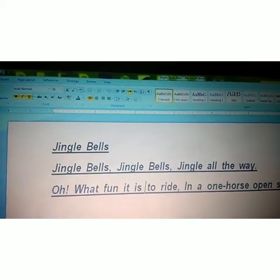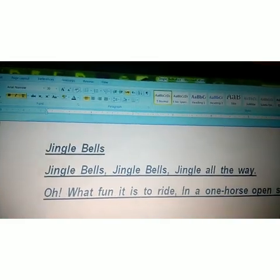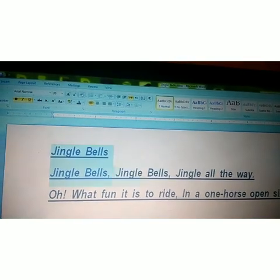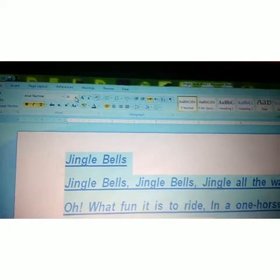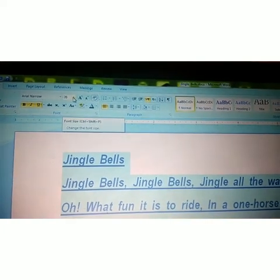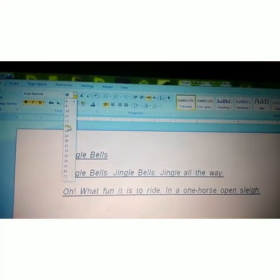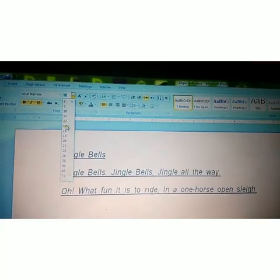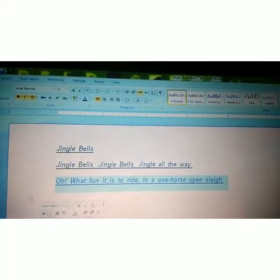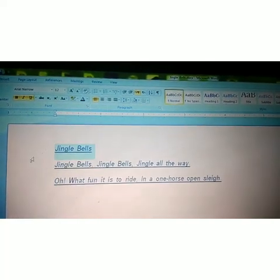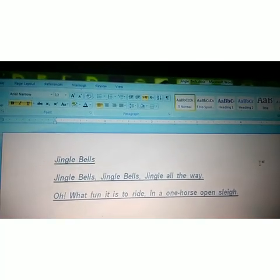Next and last feature for today is changing the Font Size. First of all, select the whole sentence. This is the Font Size option. Just click and choose the font size. I am going to choose 12. Just click and see — this feature is the font size feature in MS Word. All these are features related to formatting.